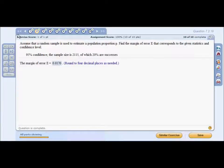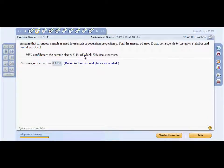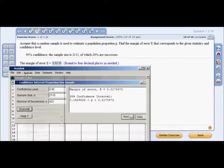Our second problem: assume that a random sample is used to estimate a population proportion p. Find the margin of error E corresponding to the given statistics and confidence level. We have a confidence level of 95%, a sample size of 2115, and 20% are successes. This can be done in seconds using StatDisk — go to Analysis.